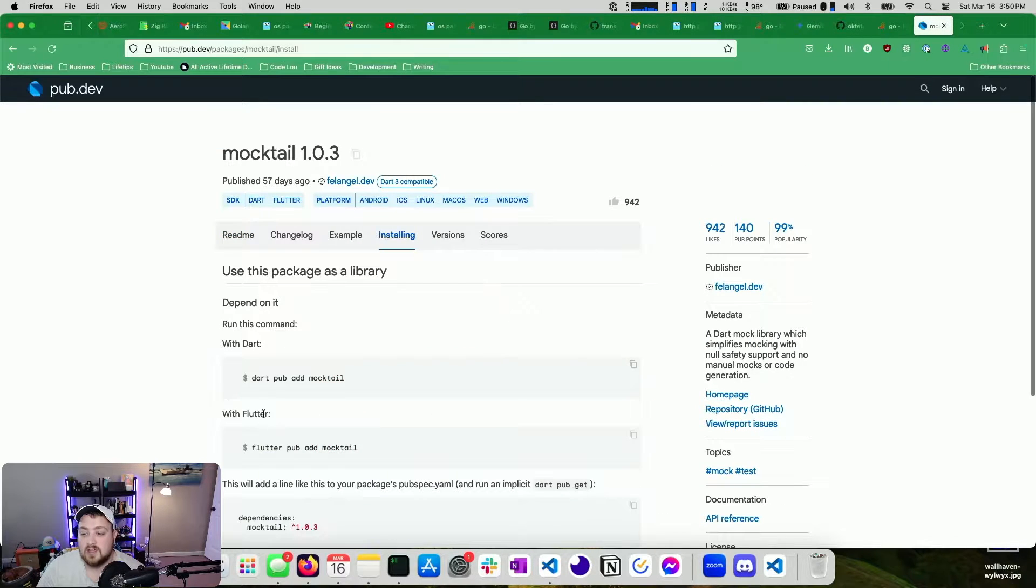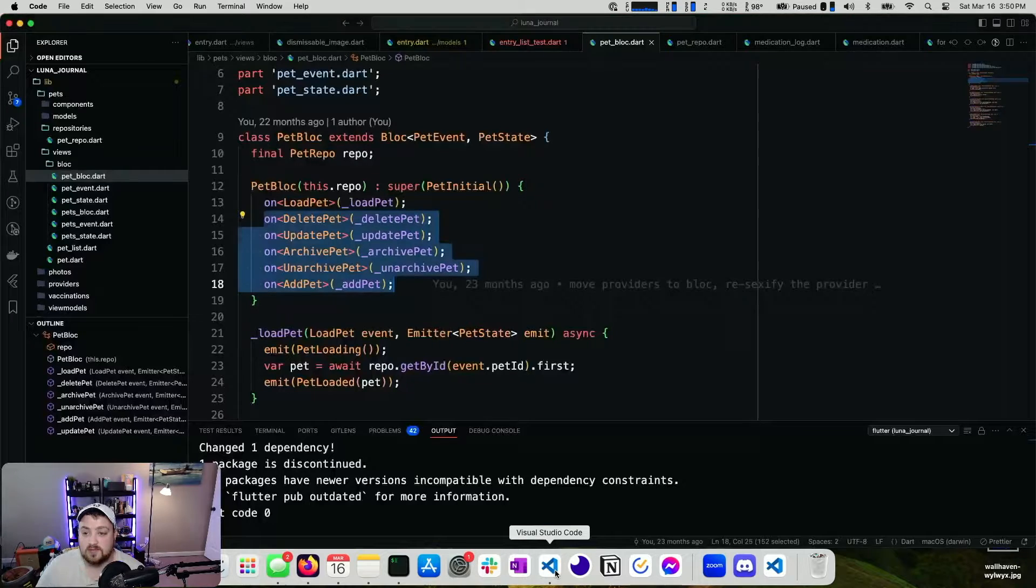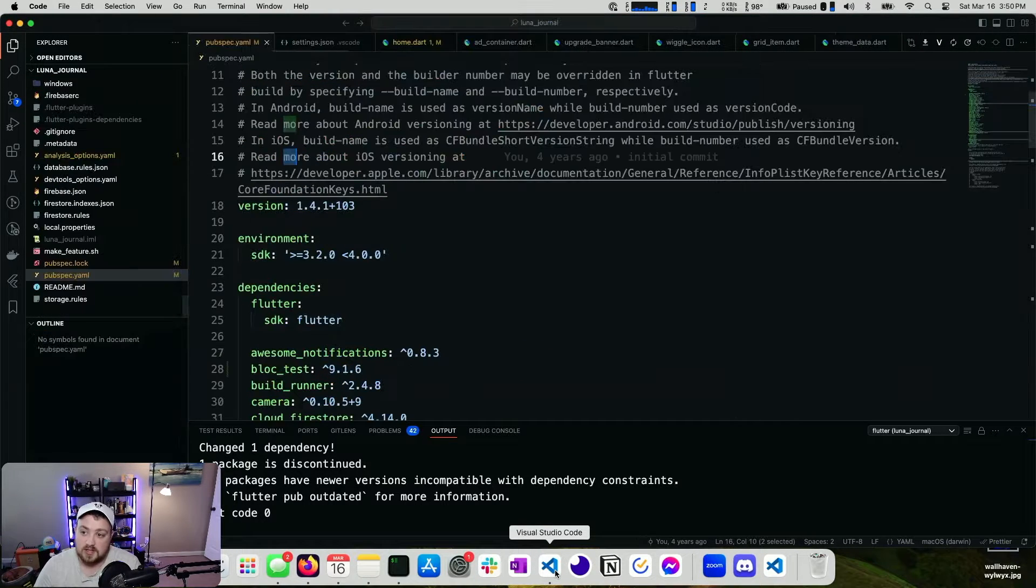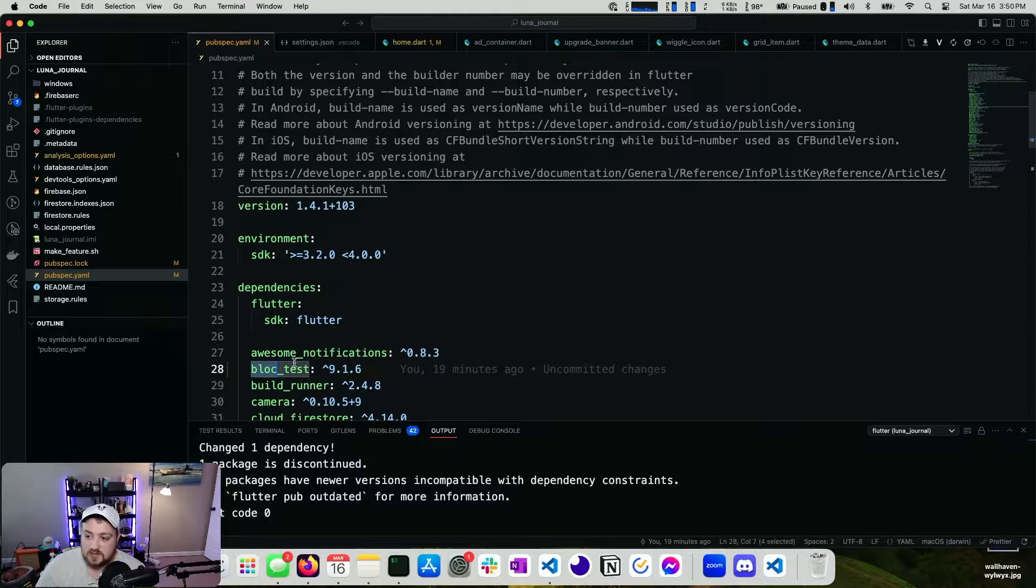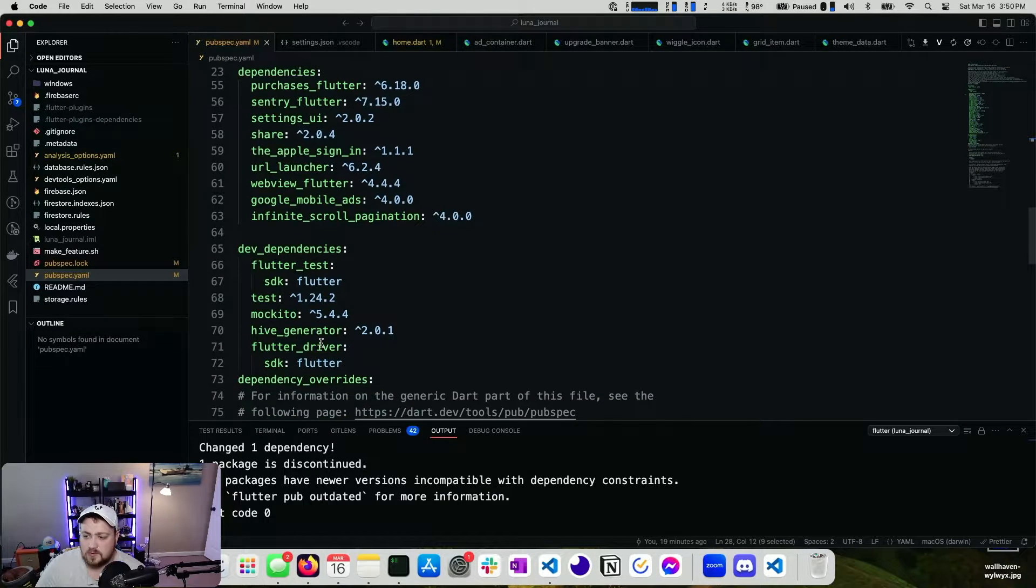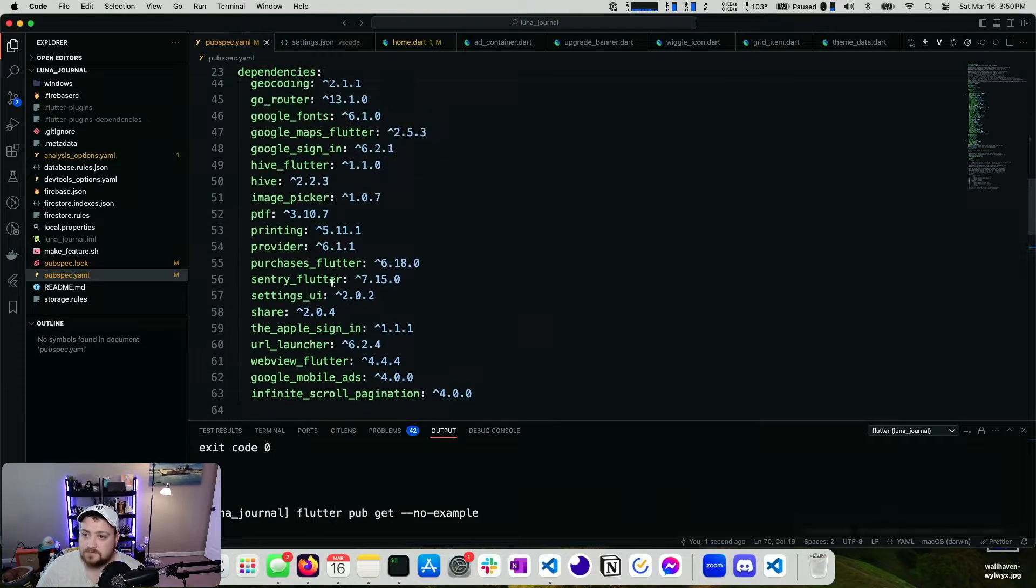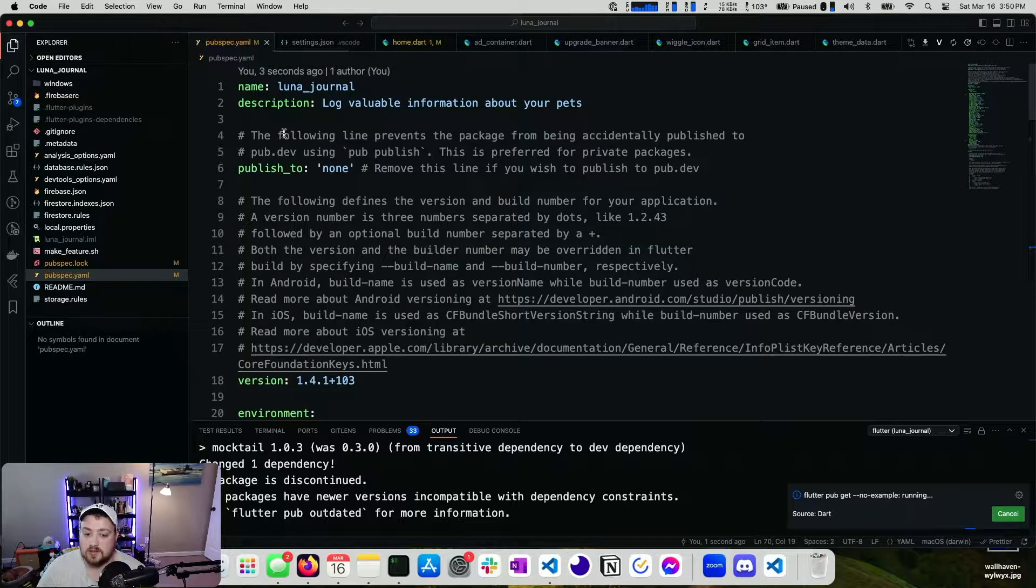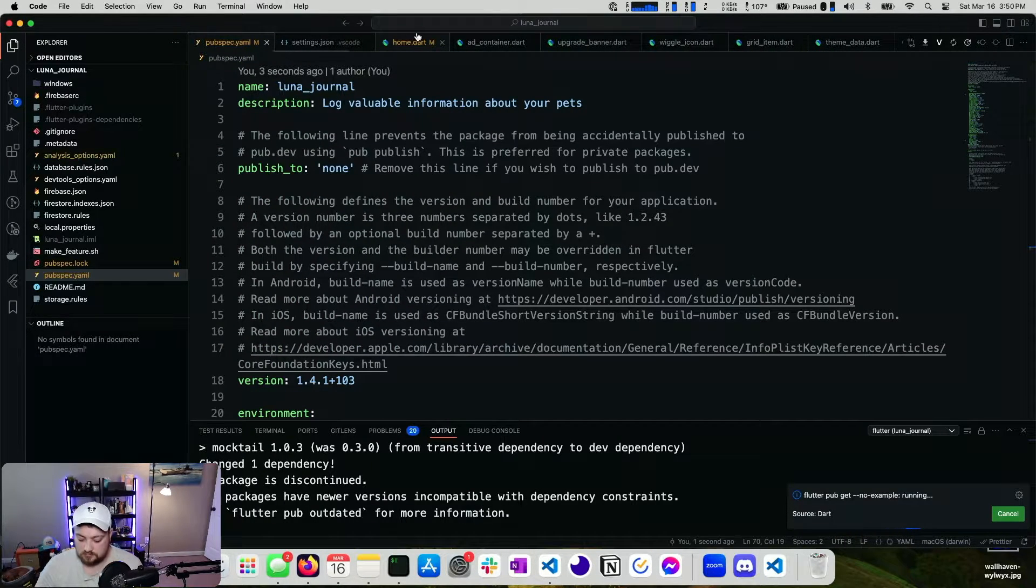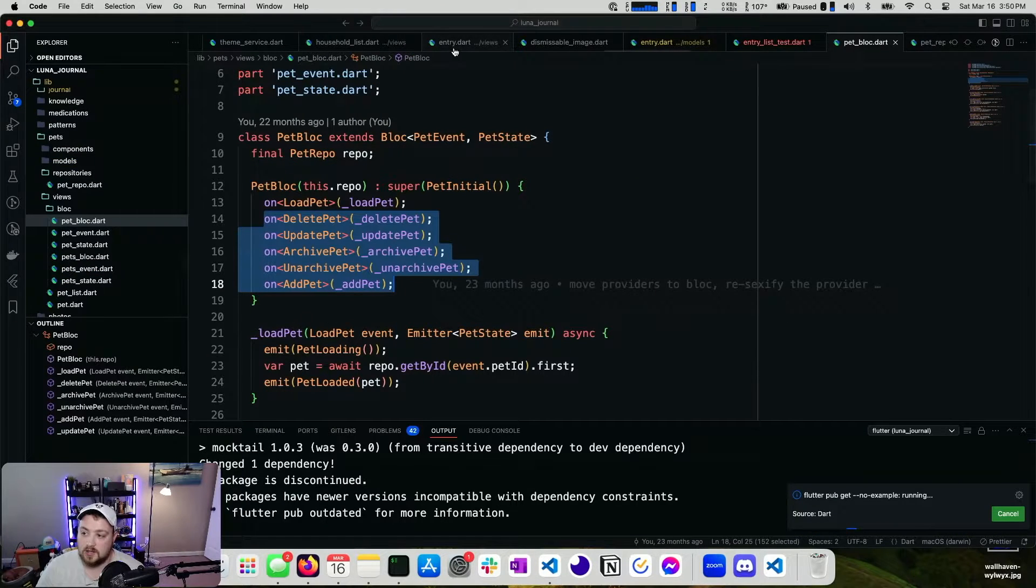So I'm going to add both of these. I do already have, if I pull up my pub spec, I do already have block test right there. You can see that. It probably should be a dev dependency. I'm not sure why it's not. Mocktail as well. An old project. So we're going to go ahead and import mocktail.